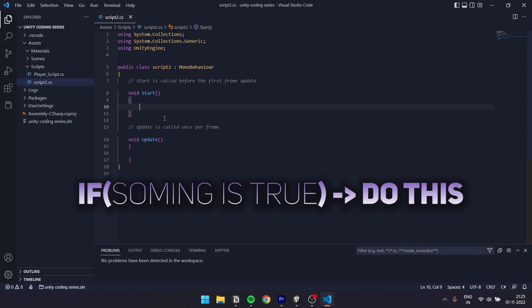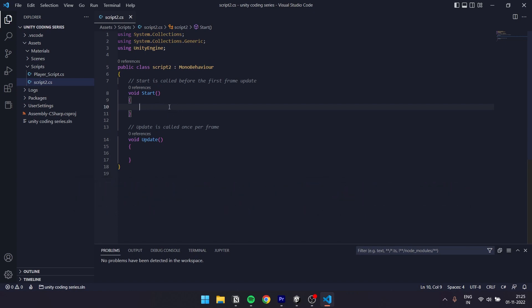If true, it's done. If false, it's done. So this is the if statement — if true, execute; if false, don't. How do we create it?